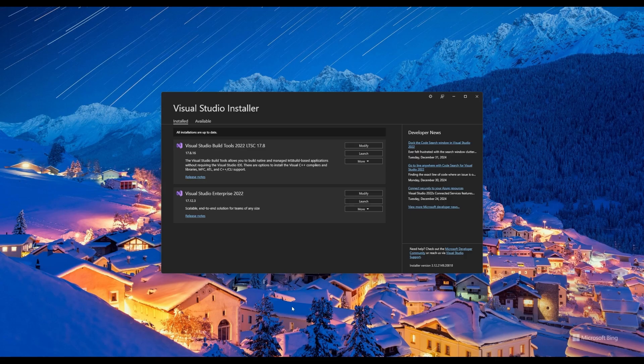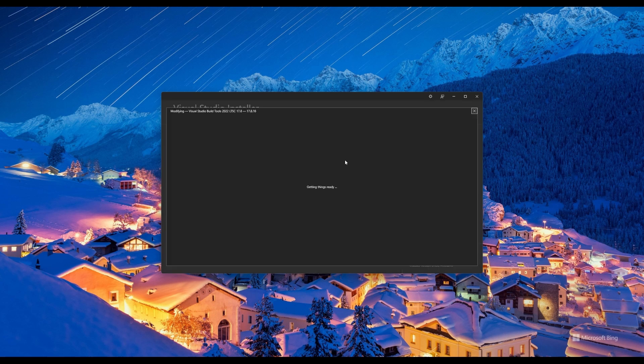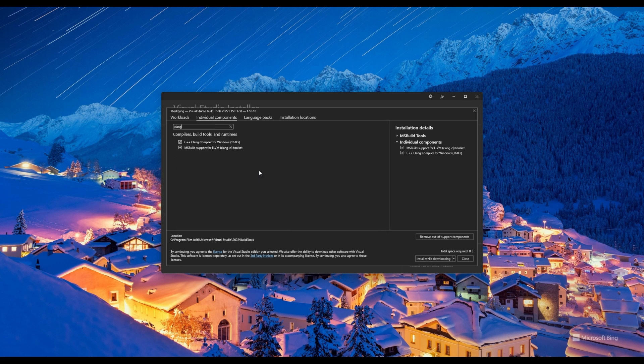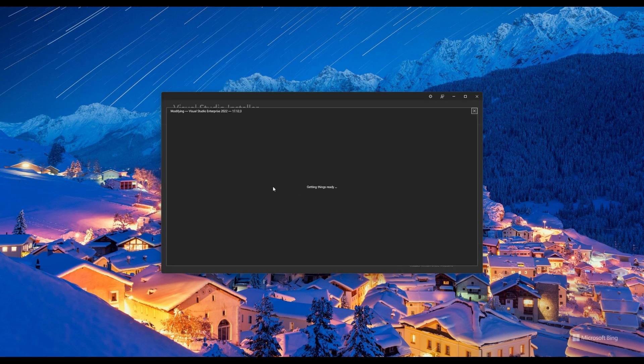The first step is going to be to install the Clang compiler. Now one way to do that is to open the Visual Studio installer, or like the Visual Studio build tool installer, and go to individual components and search for Clang. Now hopefully you have the right version of the Visual Studio installer and you can just install Clang 16.0.4.